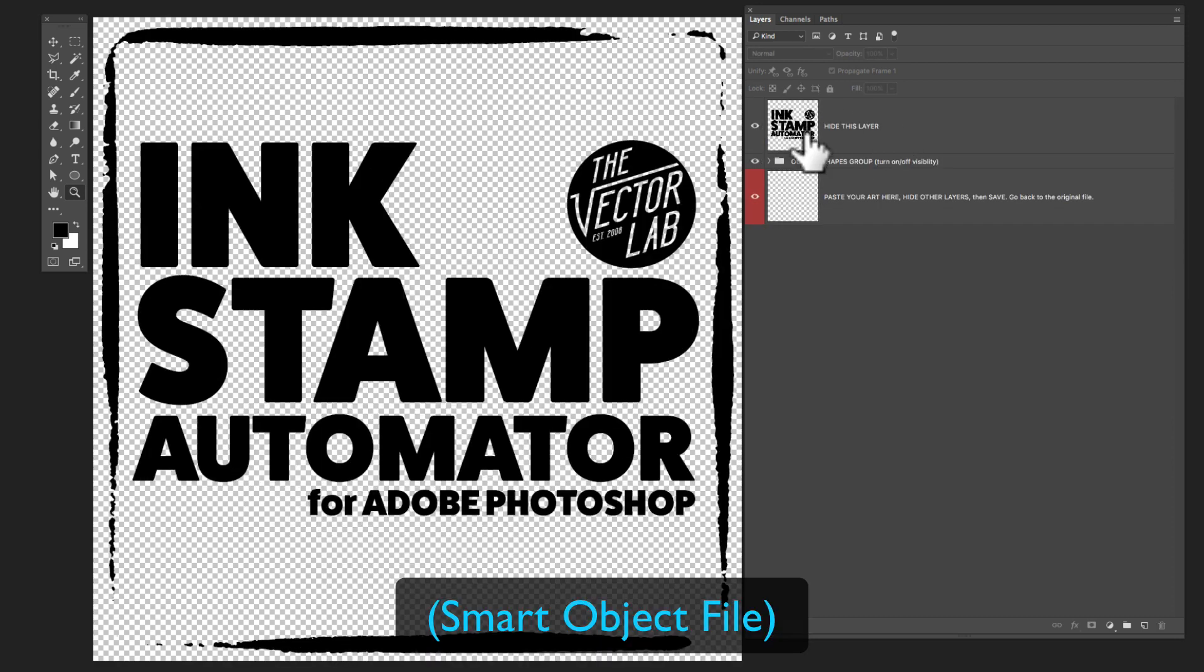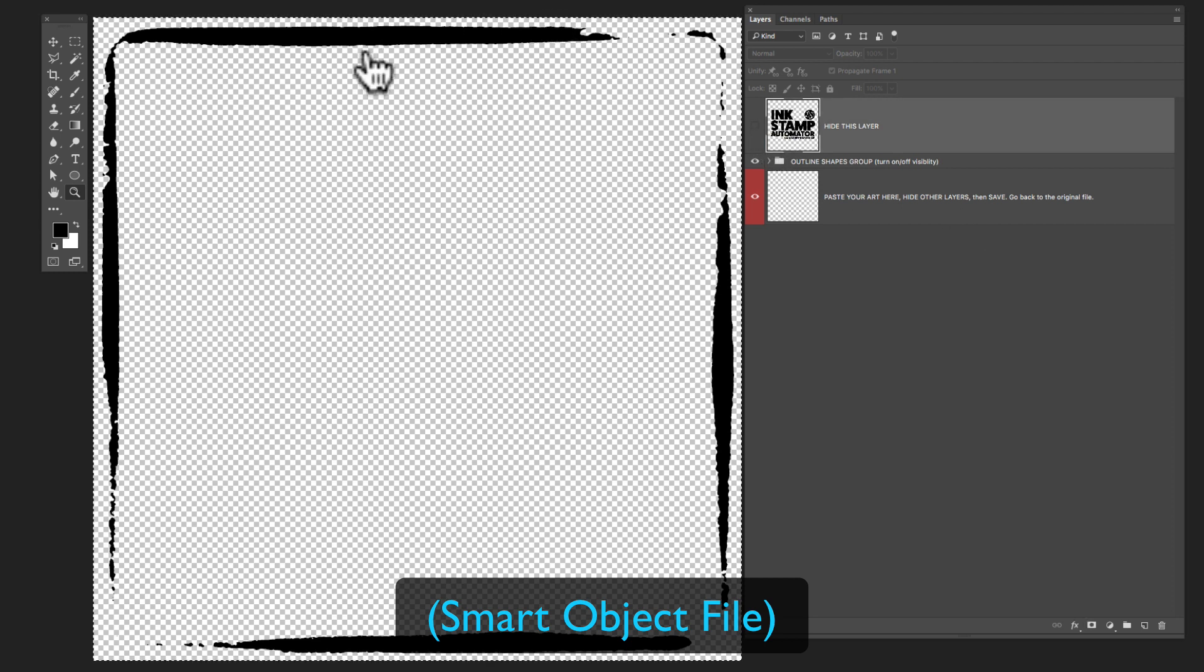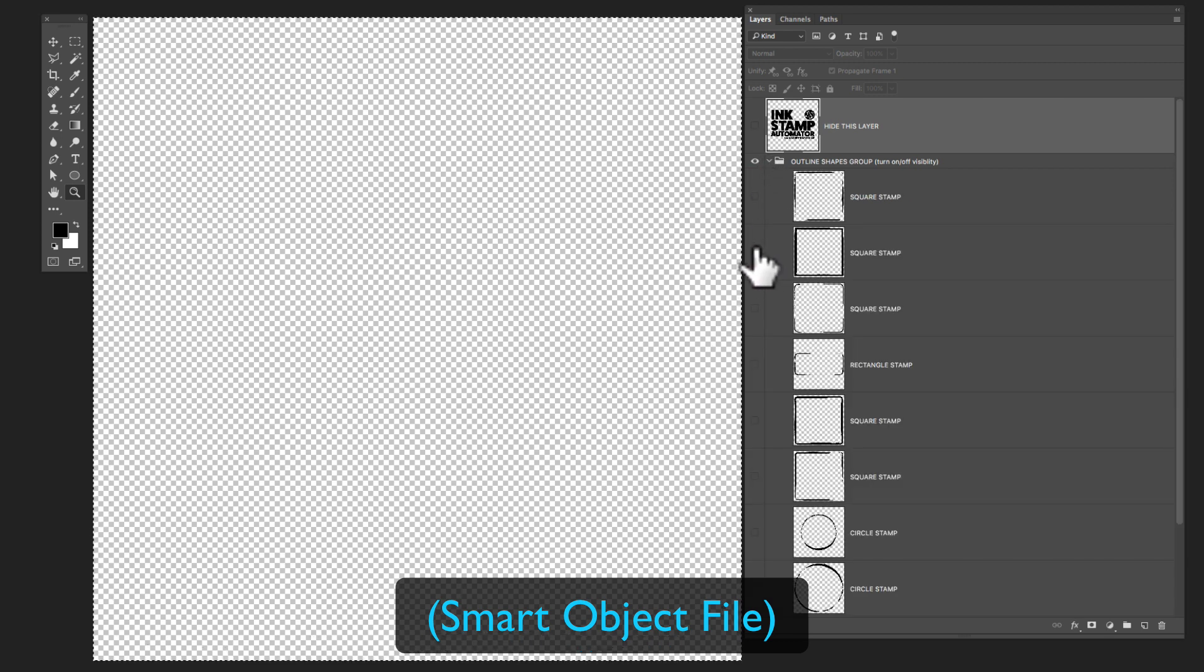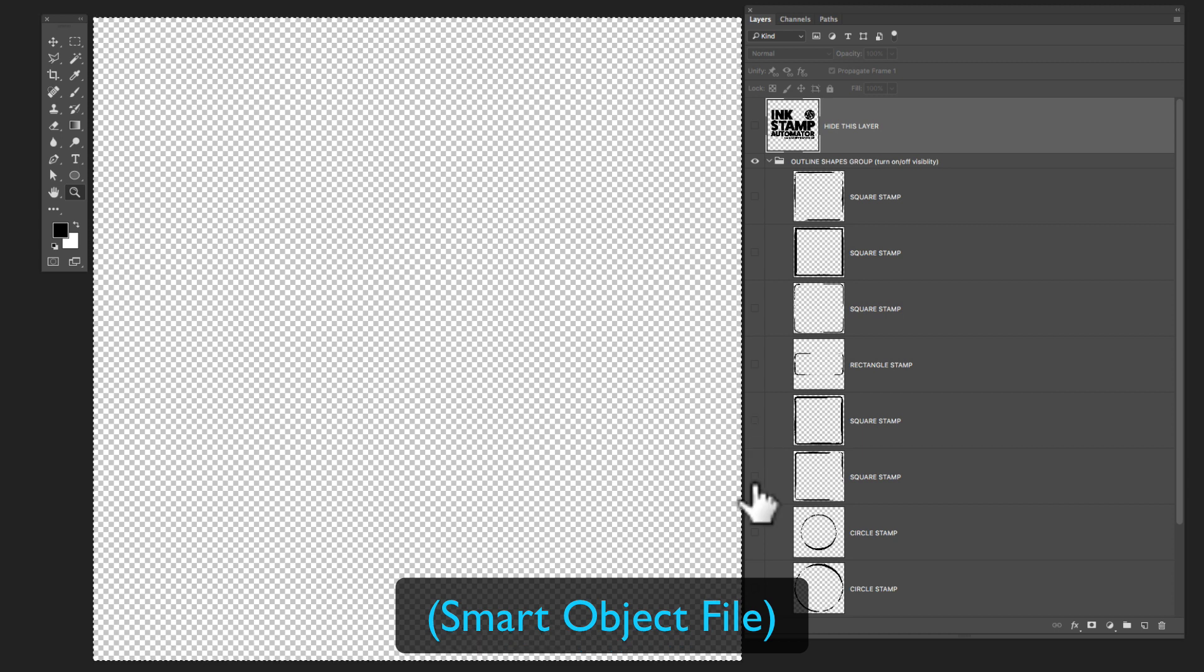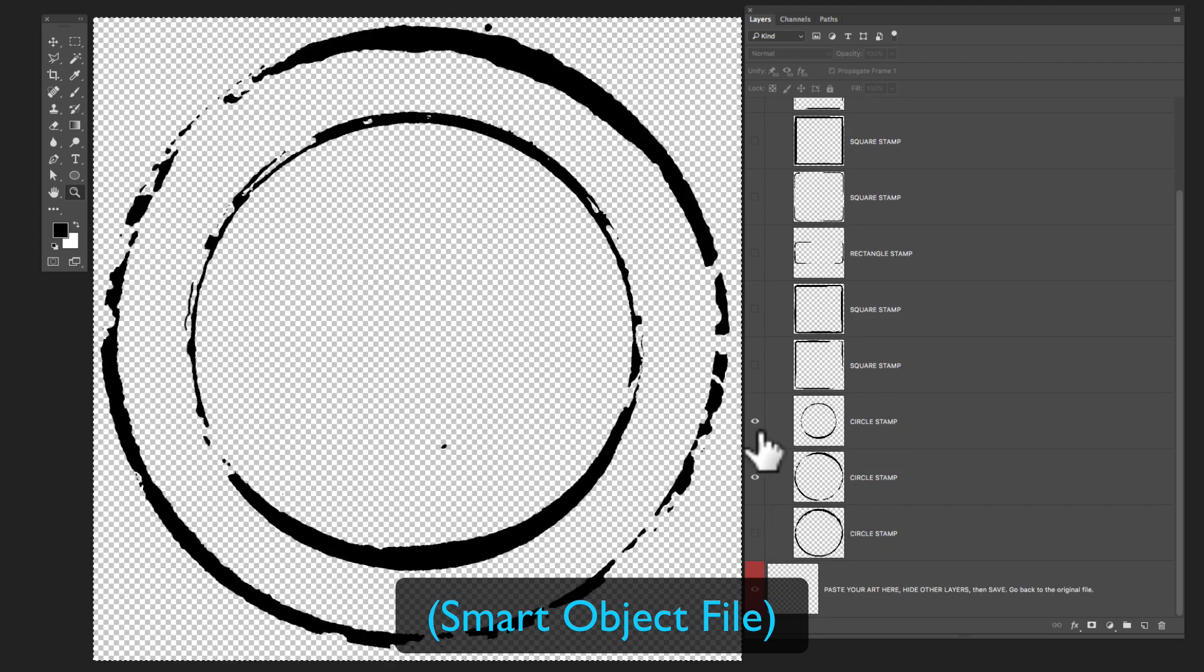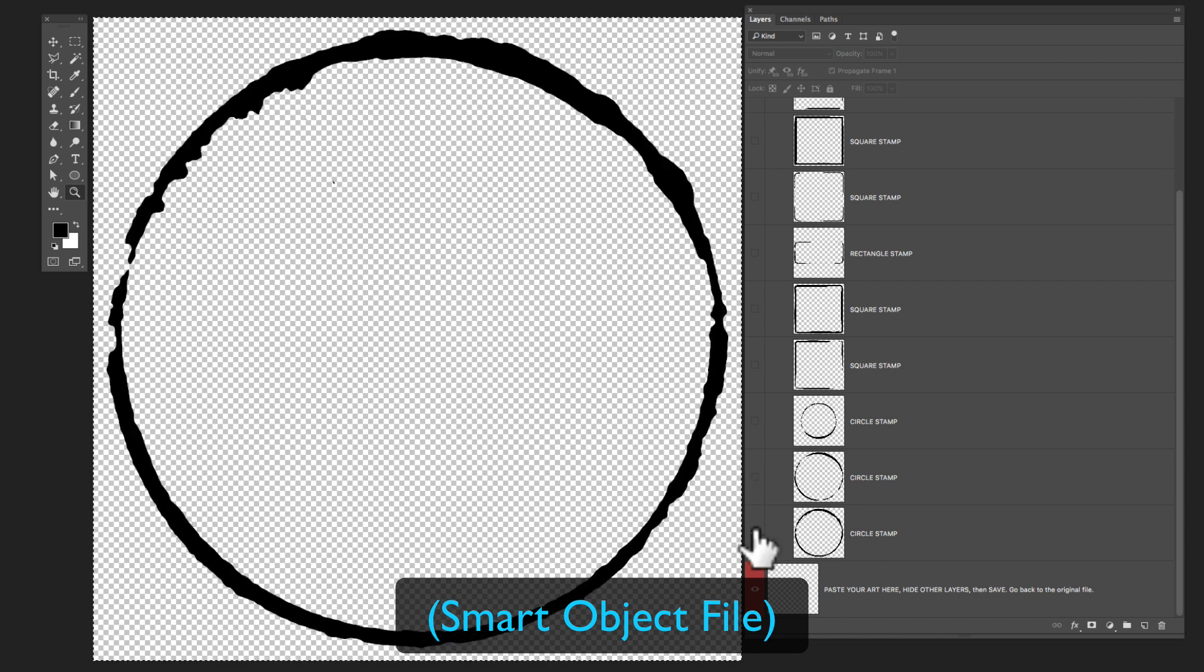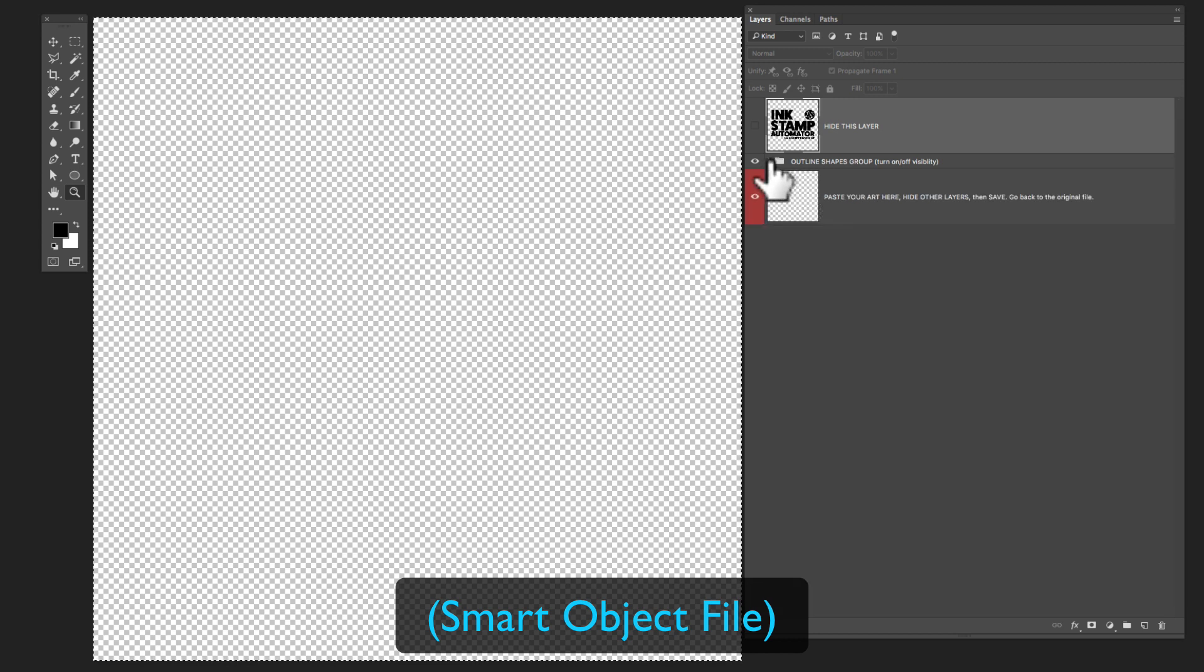And the top layer here is called hide this layer. You just want to click on the eyeball to hide that. And even though I've hidden the top layer, you still see this rectangular black shape. And what that is, is a bunch of different ink shapes. So I have some squares here, there's a rectangle, a few more squares, and a couple of circles. And those are just to help you if you need kind of a logo shape.